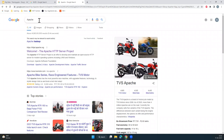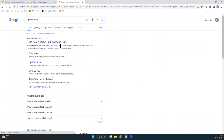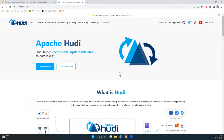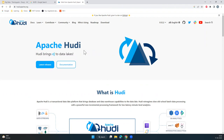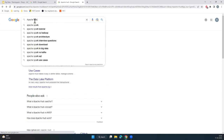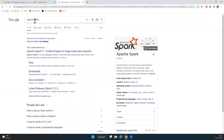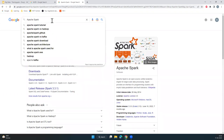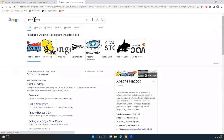Apache has Hive, which I believe was created by Facebook and then contributed to Apache. Then there is Pig, and there are quite a lot of tools — I think around 20 tools were in the Hadoop ecosystem. I initially started working on that.